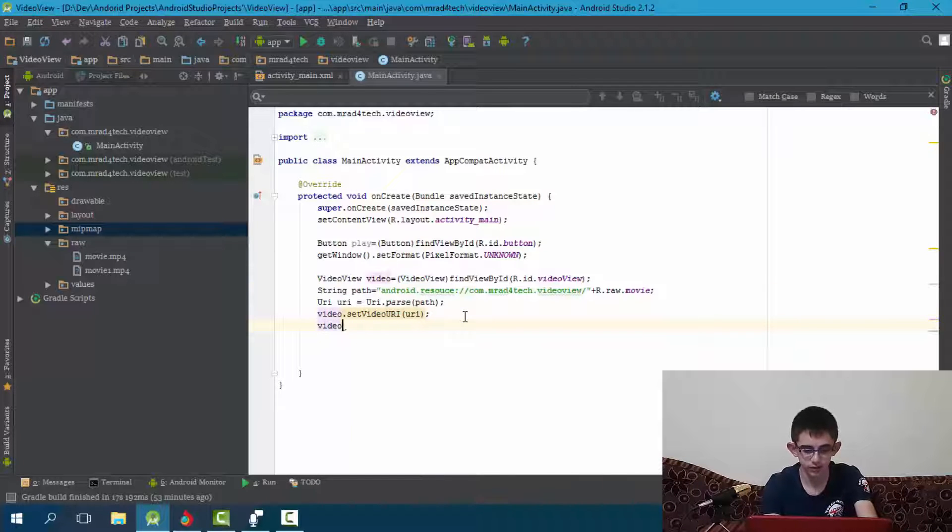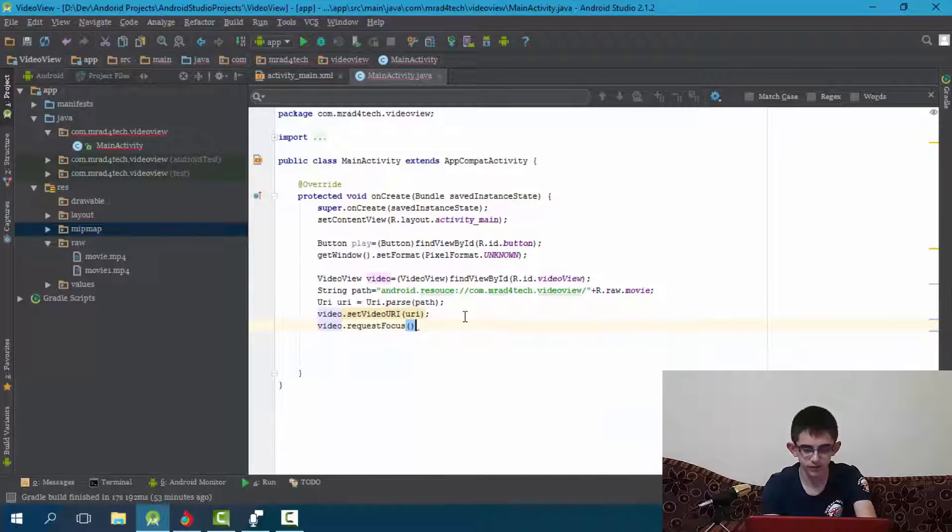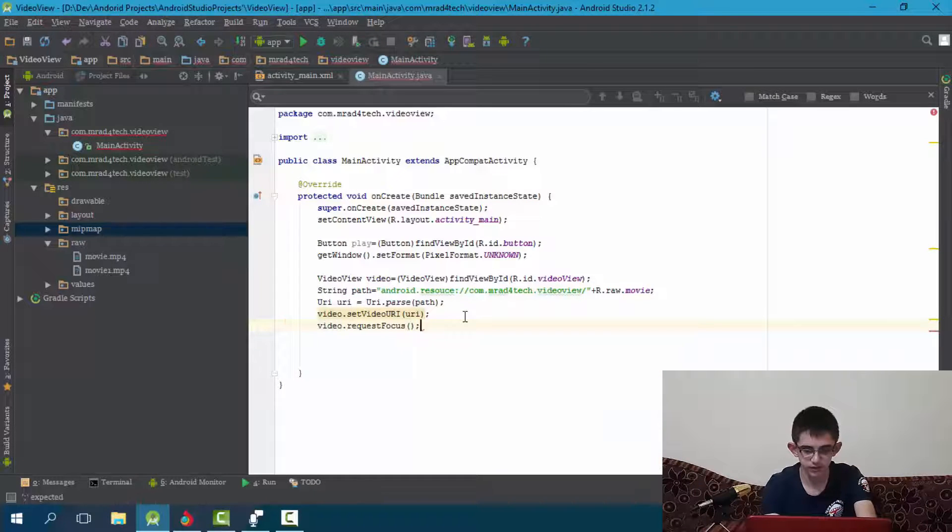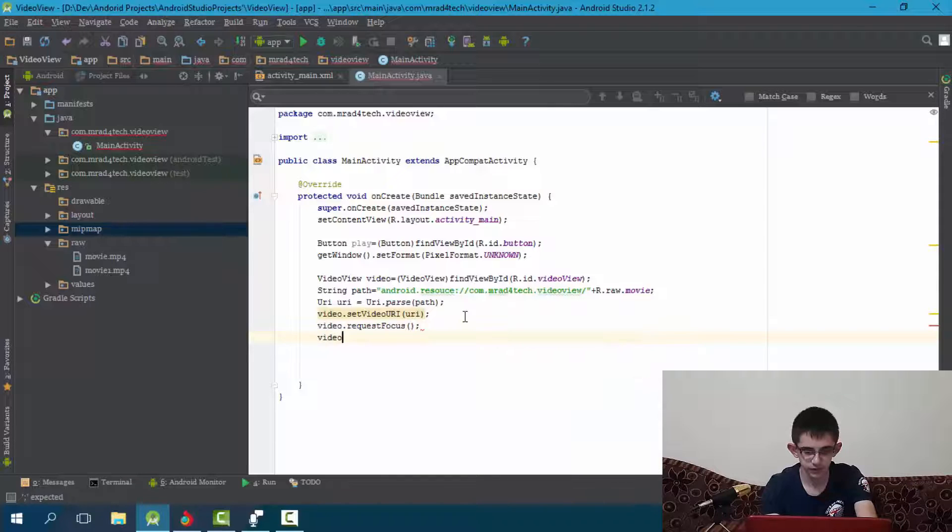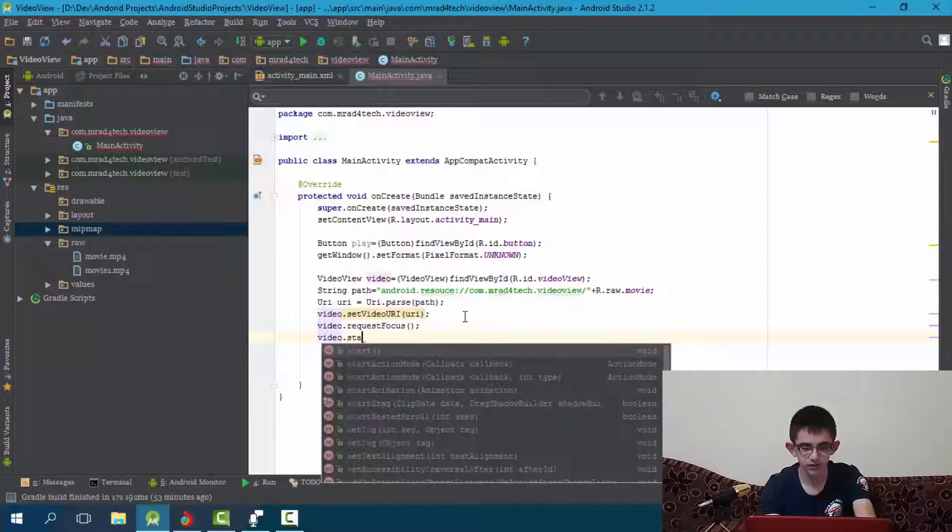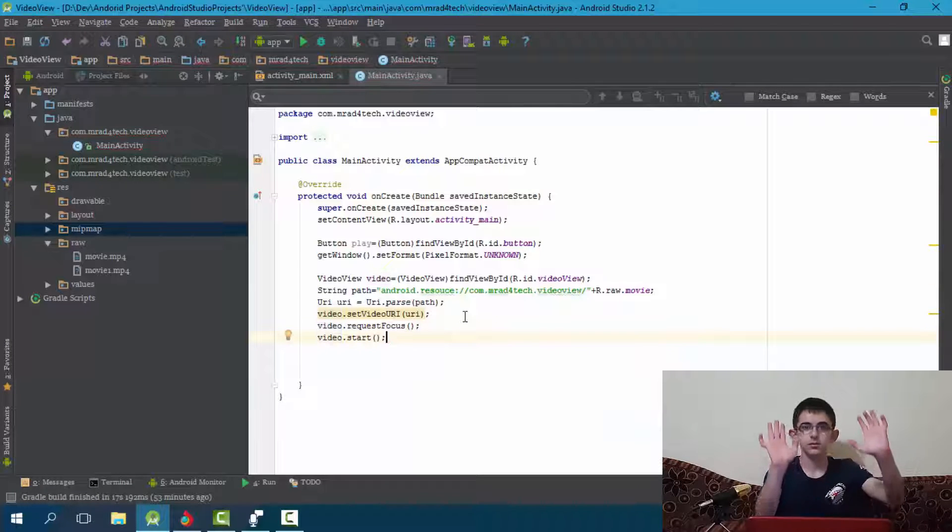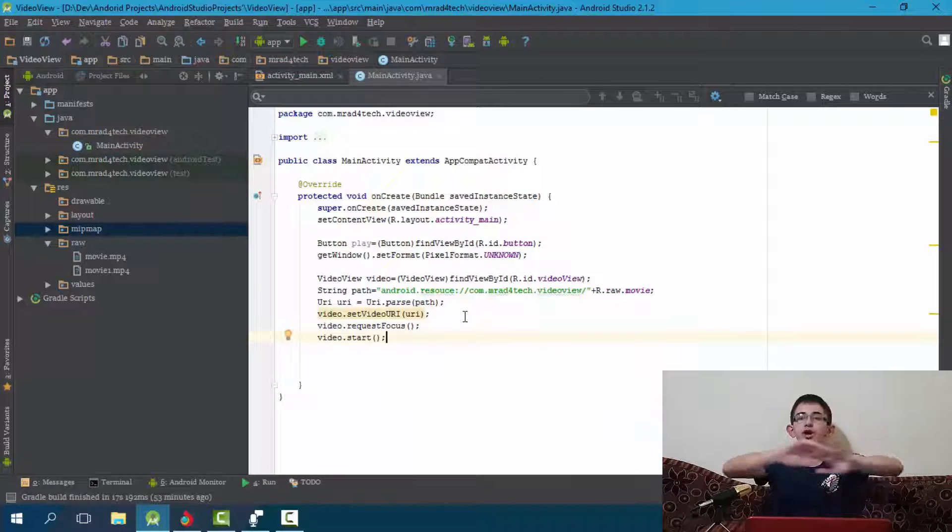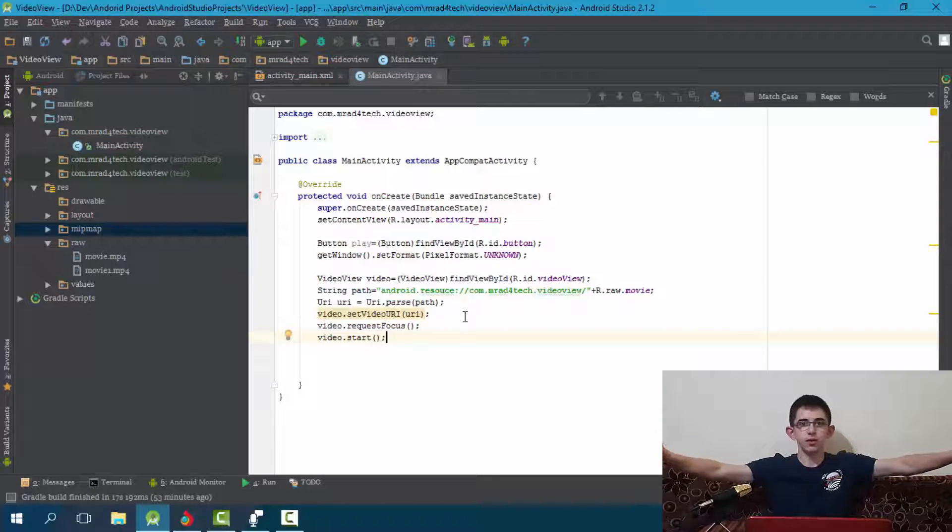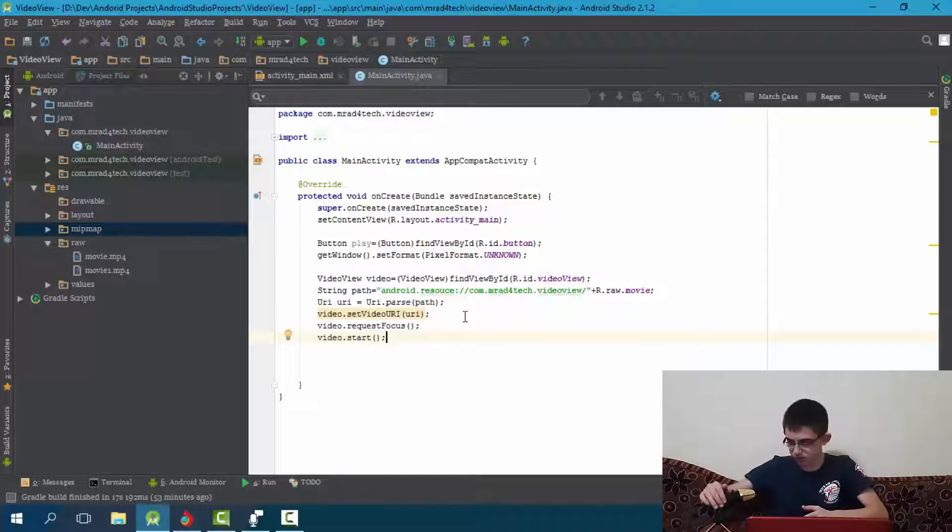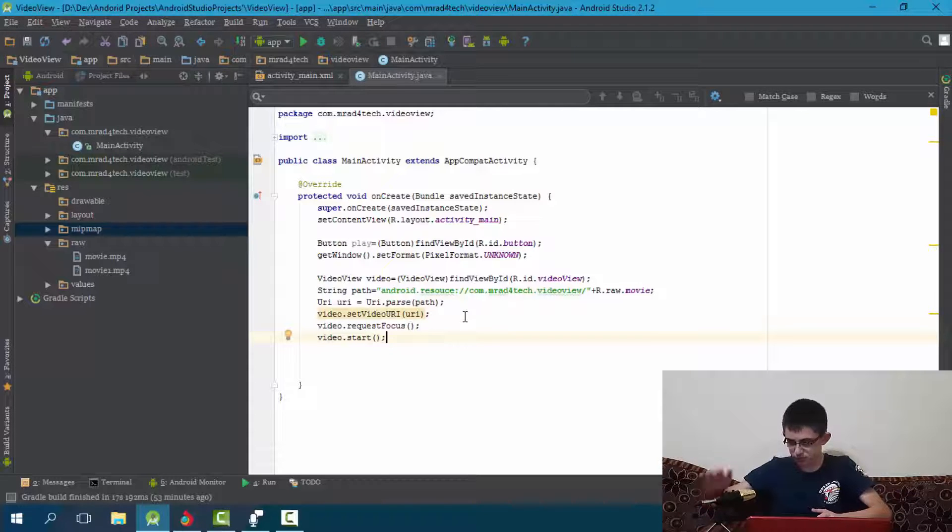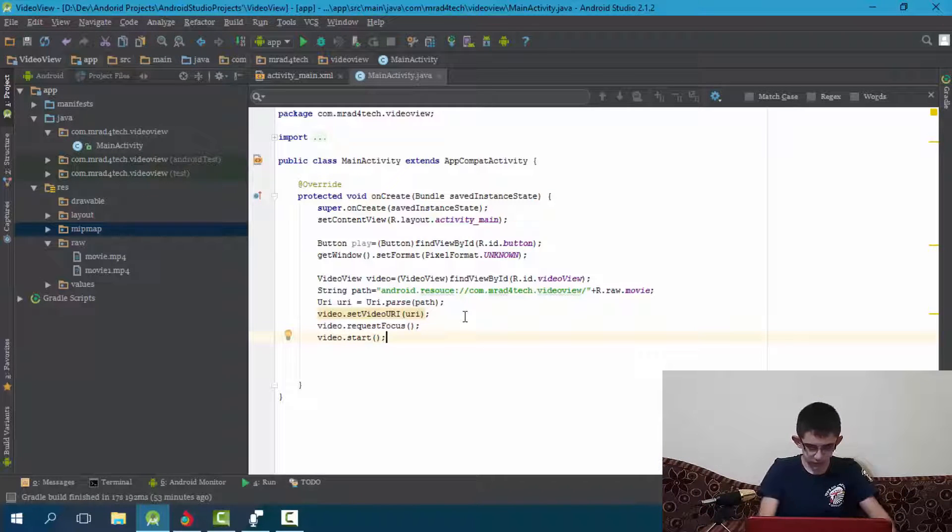So we set the video URI to this one which we got from this string. Now let's start the video, video.requestFocus, video.start. Here we go, nothing more.